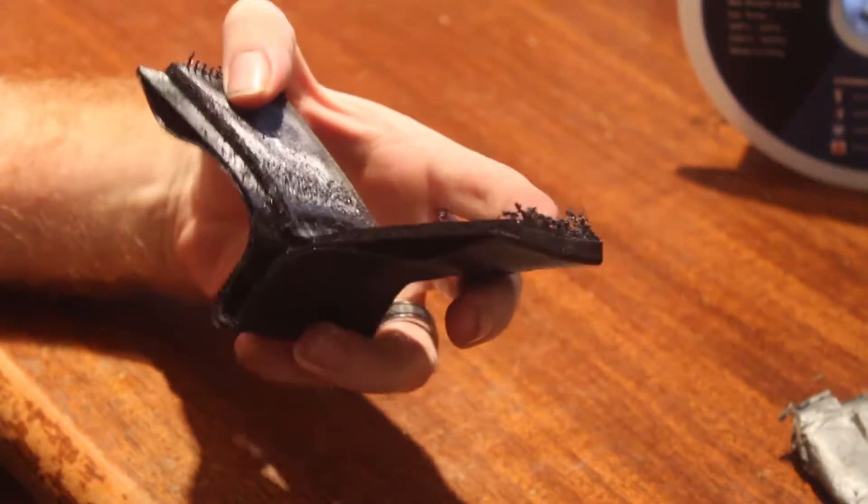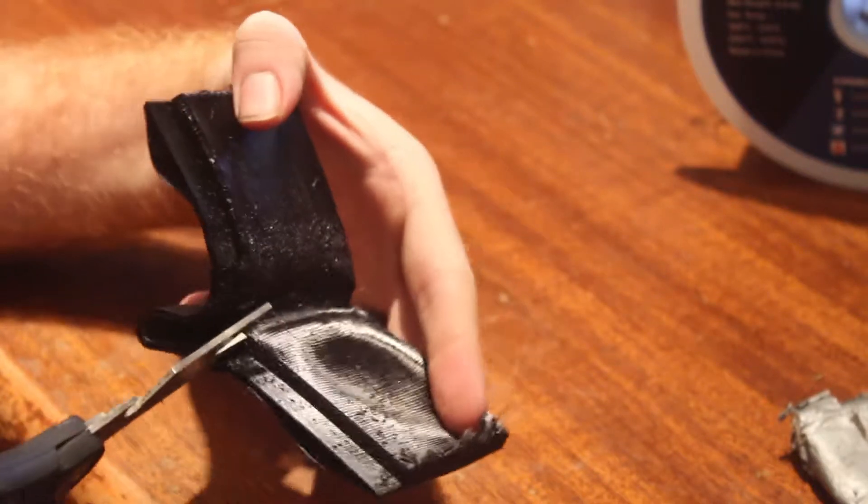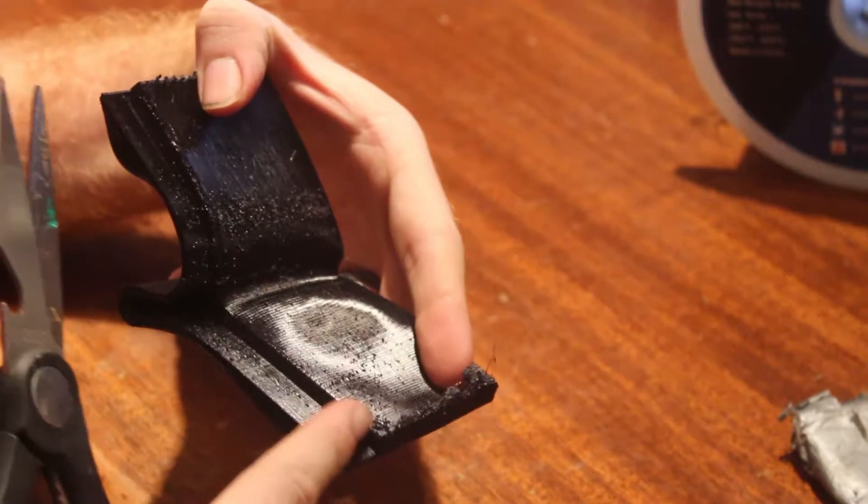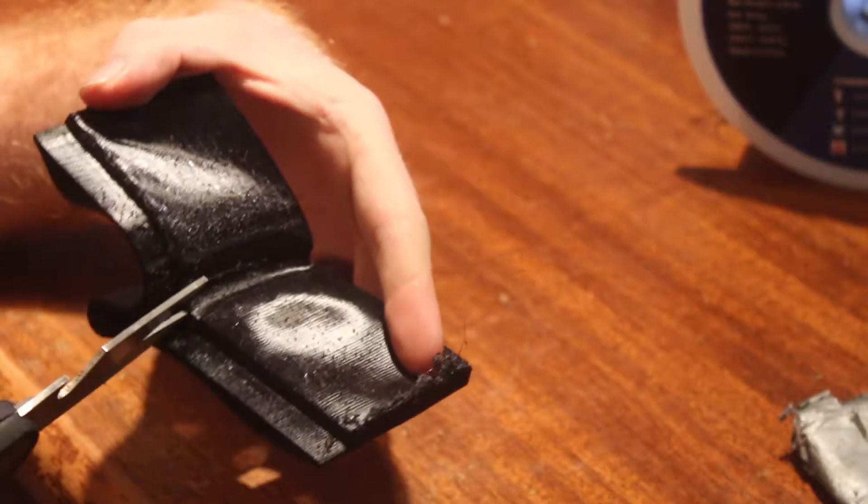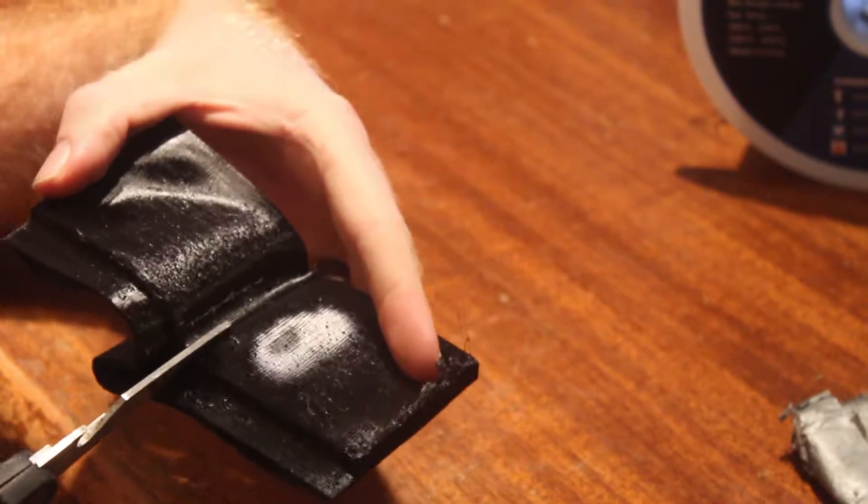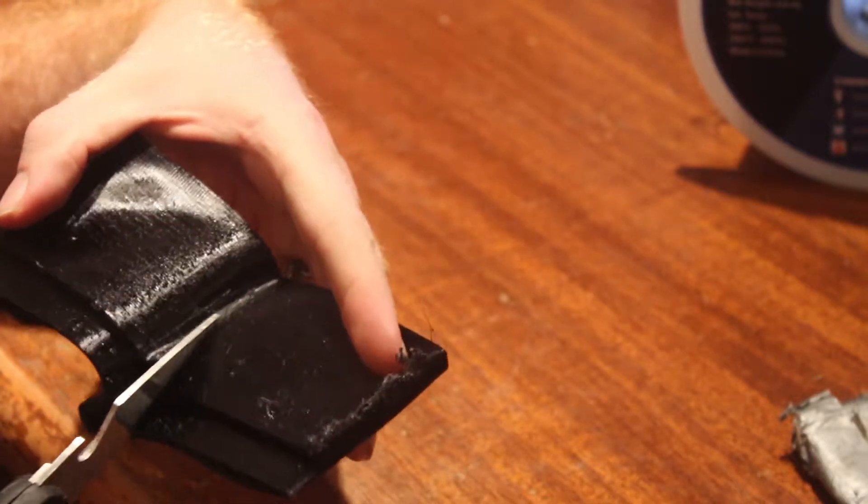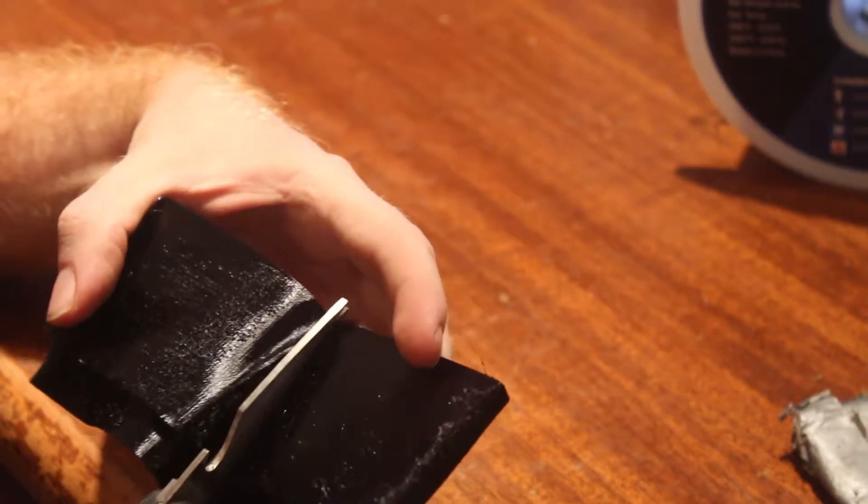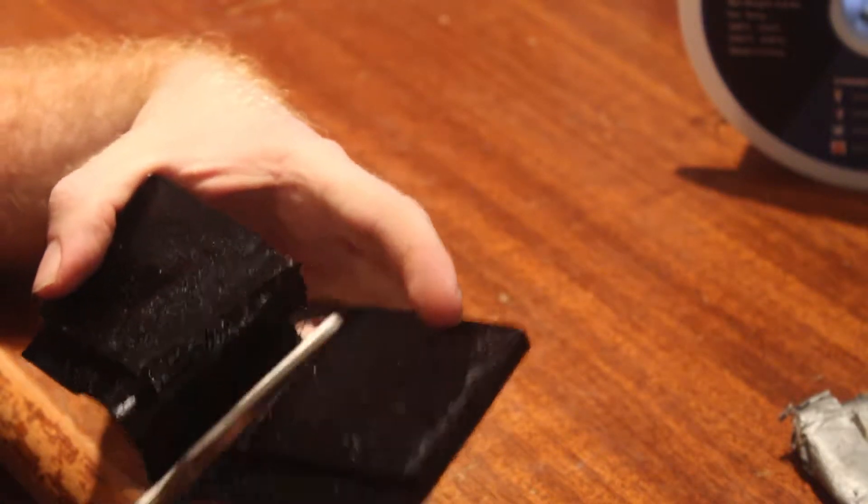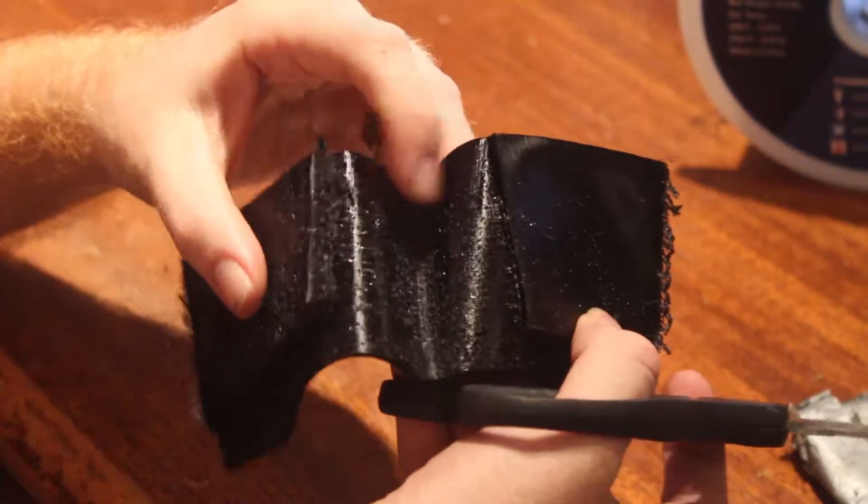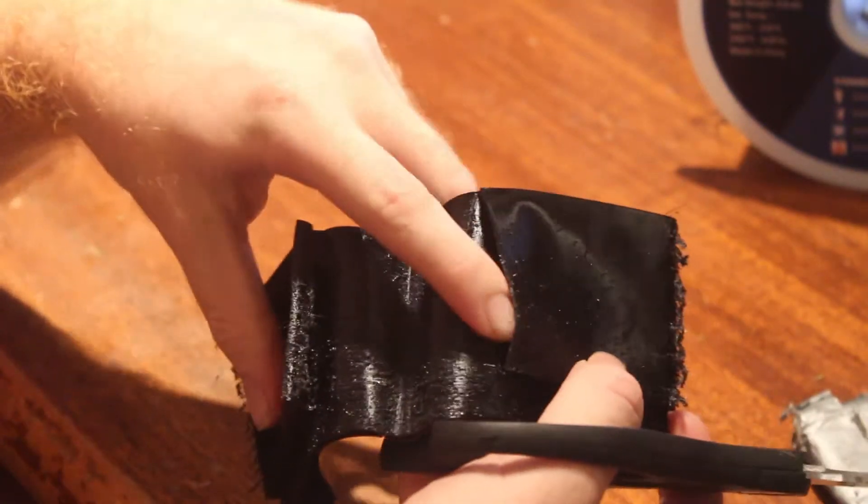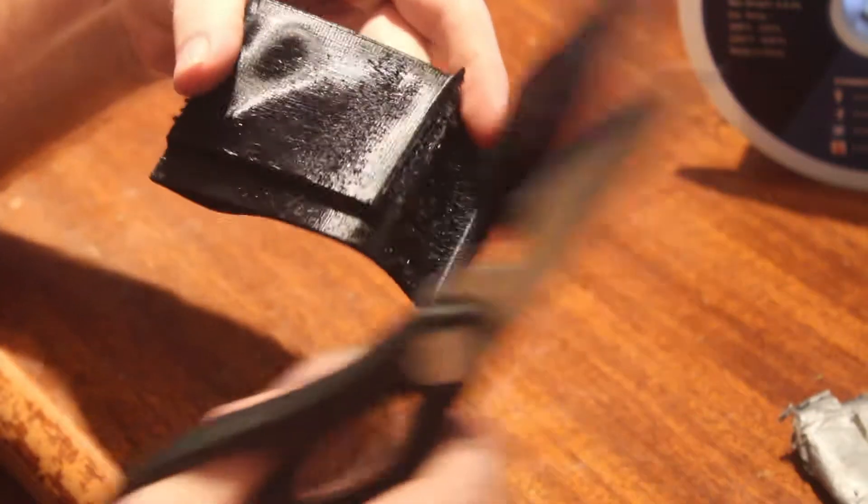Alright, so you want to take the scissors. You can kind of see right where this card slot right here ends. Just cut right down that. Be careful not to cut into it, otherwise you'll have a notch missing from your card slot. You can see there the card slot did have a little bit of stringing as well that we can clean up.